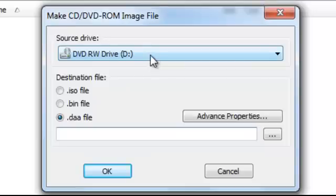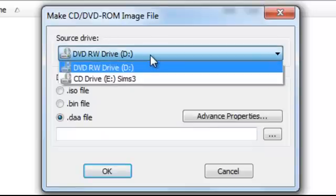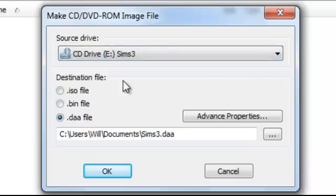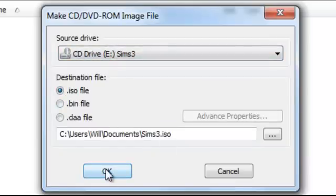Here you're going to select the disc drive that your game is in. Mine's in here. Then you click ISO file and then start to copy. I'm not going to do it because I've already done it.